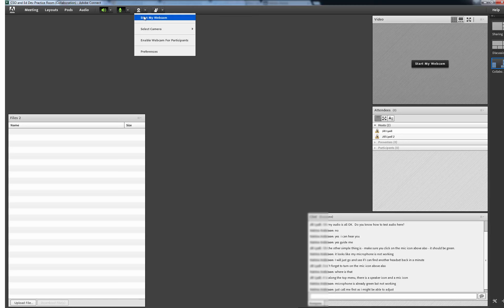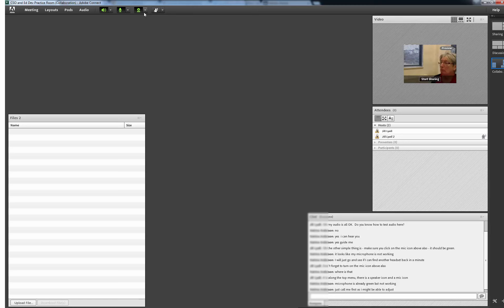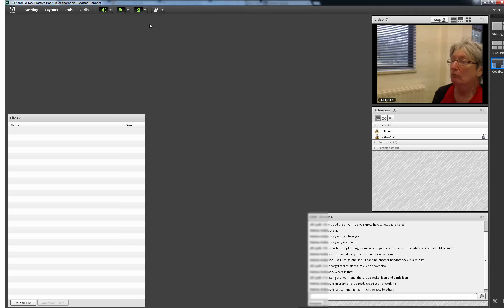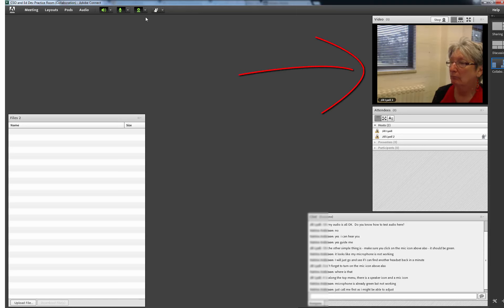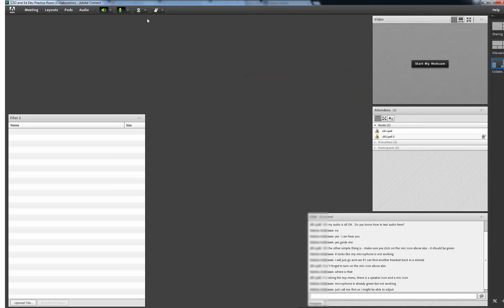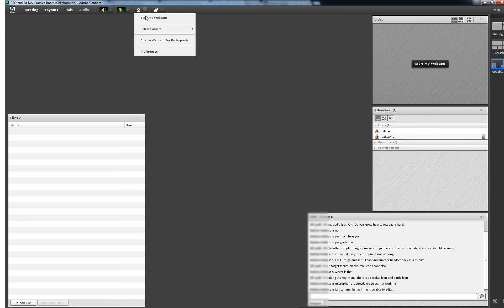The other participants in the course will not be able to see me until I select Start Sharing, either in this menu or in the video pod. Now I have selected Start Sharing and you can see me live on the screen. If I want participants to share their webcams, I need to select Enable Webcam for Participants.